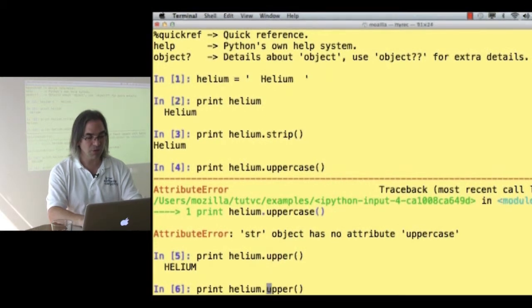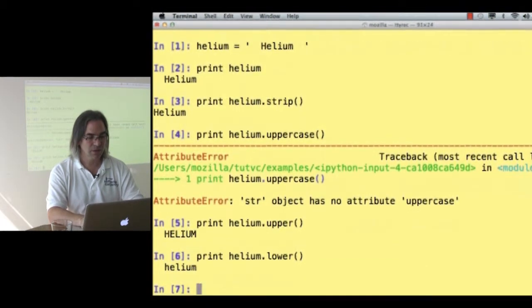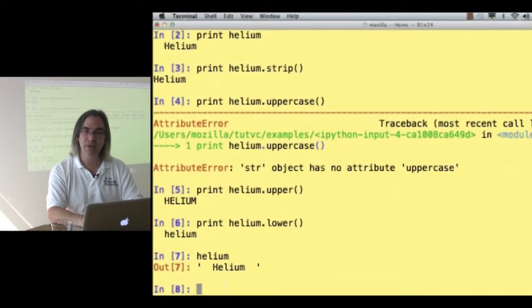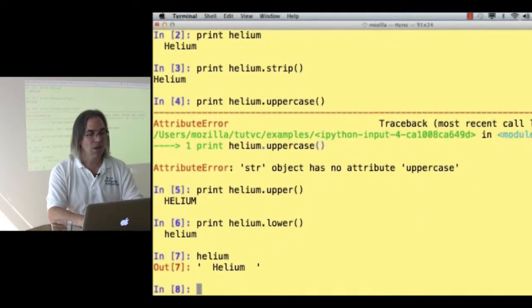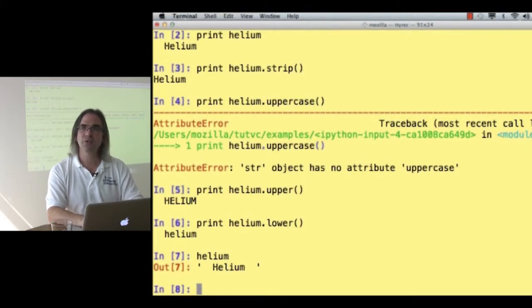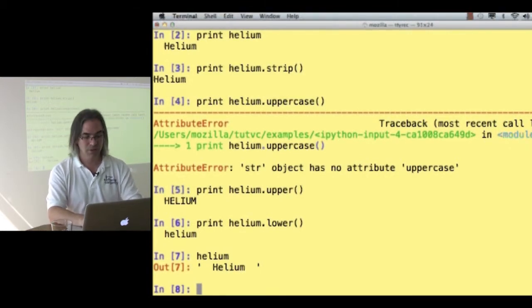I wonder about lower. Print helium dot lower. I can convert a string from uppercase to lowercase. What about actually, I don't know what the other things are I can do with strings. How would I find out?